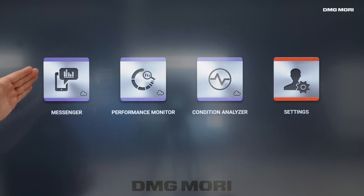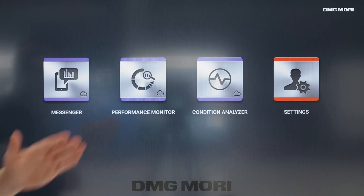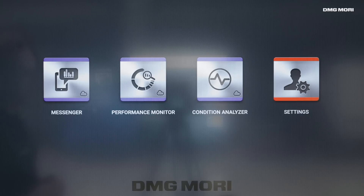DMG Mori developed three different apps to monitor all machinery. Each one satisfies a specific need: the Messenger, the Performance Monitor, and the Condition Analyzer. Let's have a look at the apps in detail. If I want to know what's going on with my production line, the Messenger is the app I want to look at, because it gives me an overview of my entire machinery.